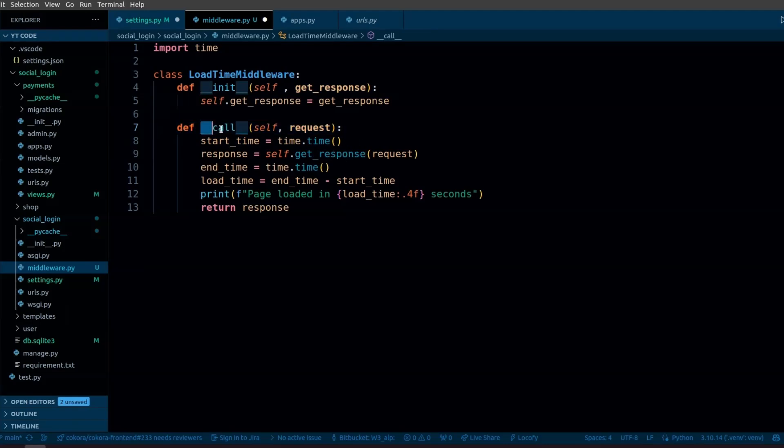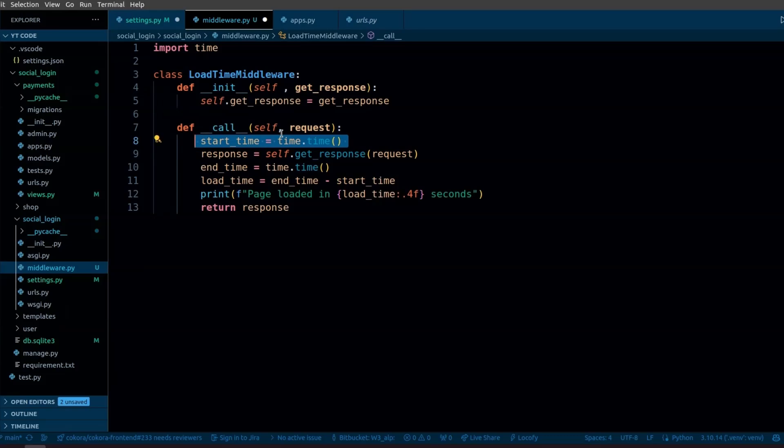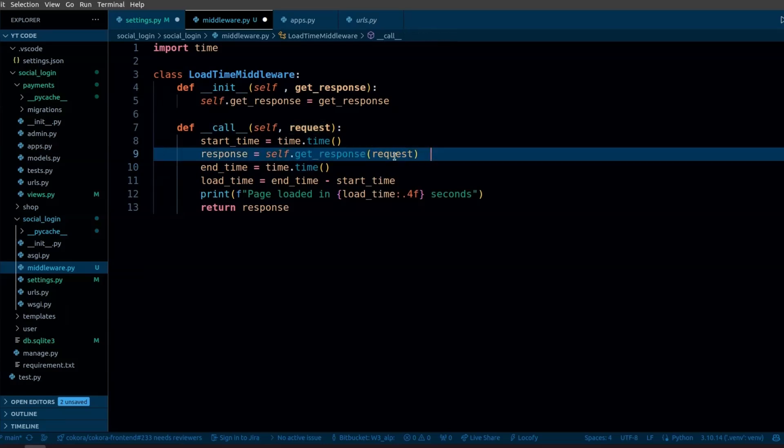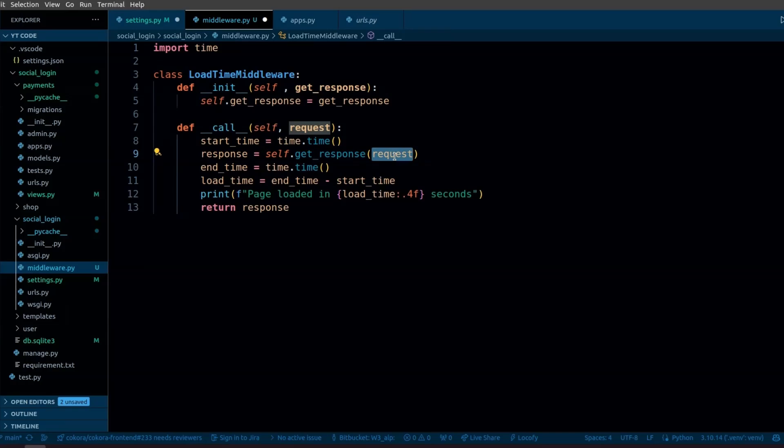First, we will capture the current time right before the request is processed. And then, this line is the key part here: we call the get_response function that was stored in the __init__ method. This function takes the request object as its argument and returns a response object. This line hands off the request to the next middleware or the view in line.